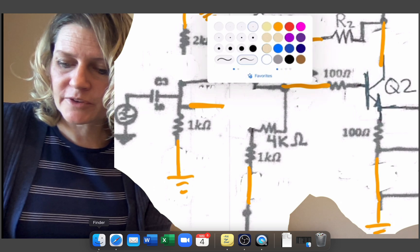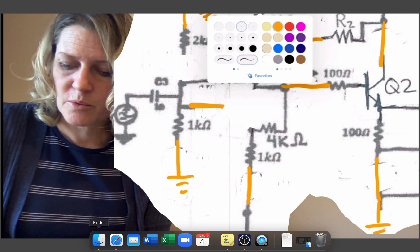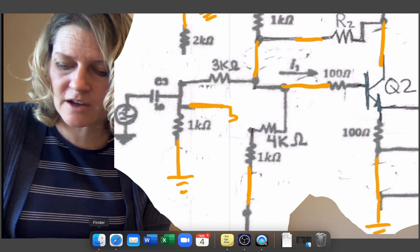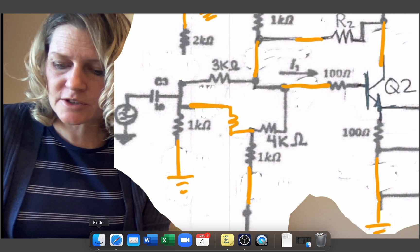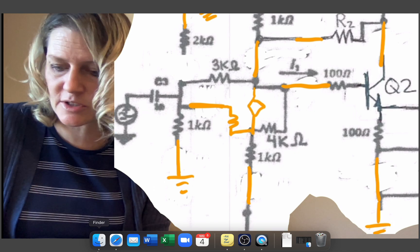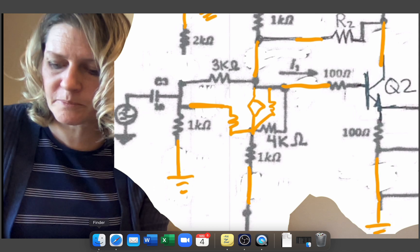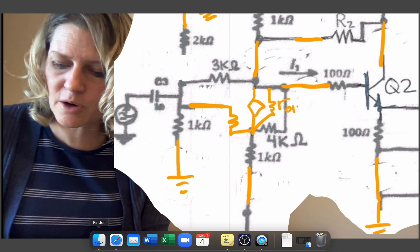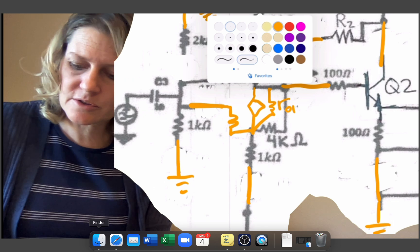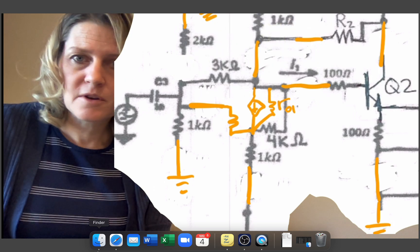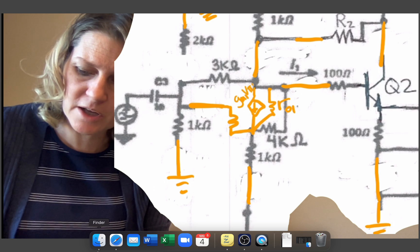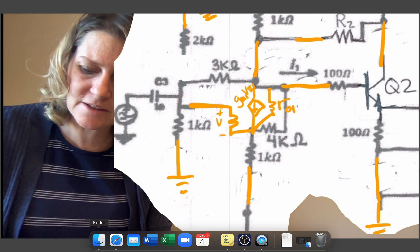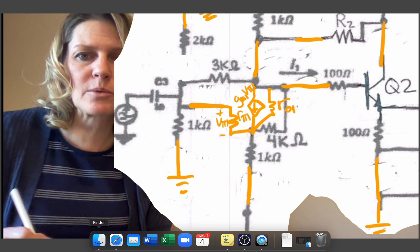So for this one we have at the base you're going to have the resistor. At the collector we have the dependent current source and then in parallel to that we have RO. So this is going to be RO1. The current source is going to be gm1 vpi1 and then across this is vpi1 and the value of that is rpi1.